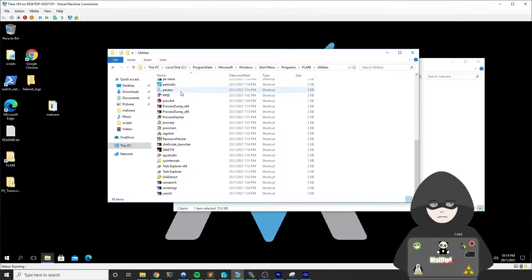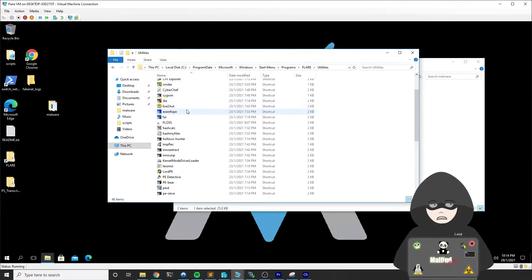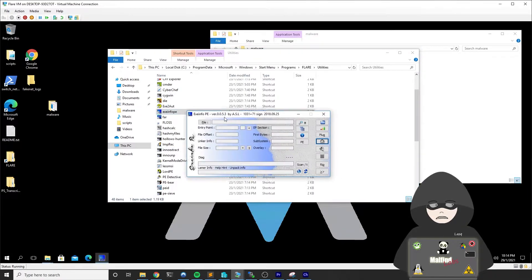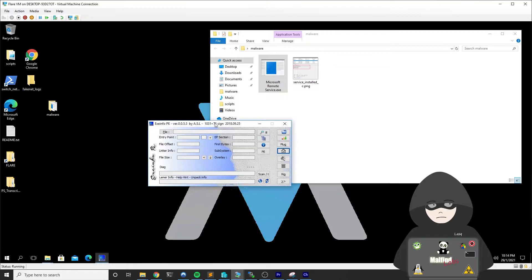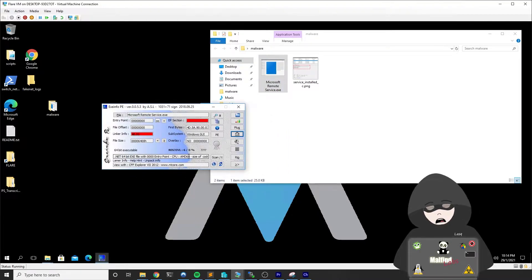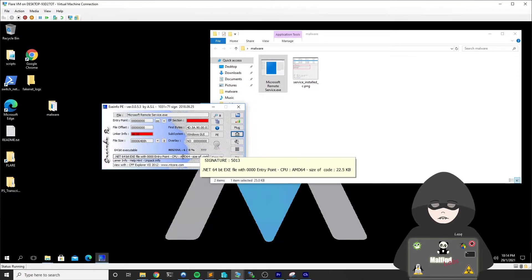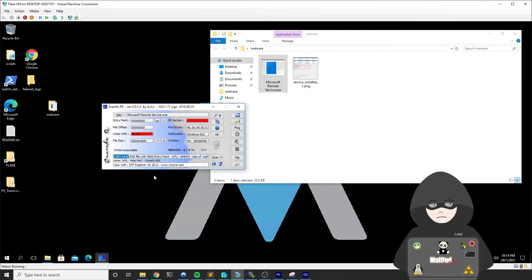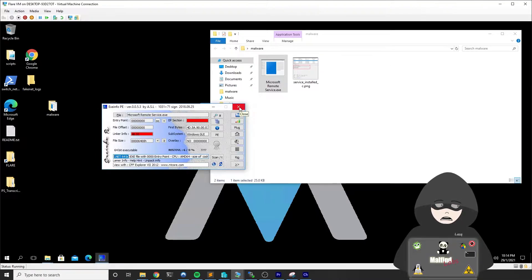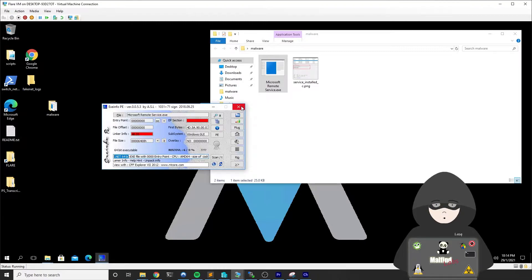One tool I like to use is ExeInfoP. It's quite an old tool already. It gives us some information about the executable and in this particular example, it tells us it's a .NET 64-bit executable. This already gives us interesting information about this executable because we can use a specific tool called DNSpy to analyze .NET libraries.